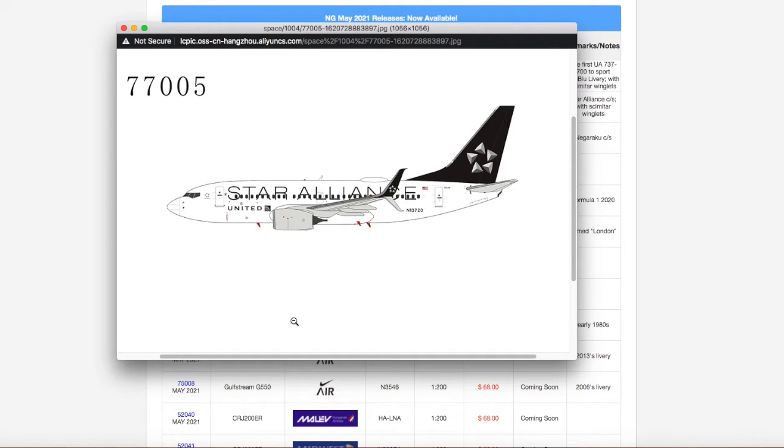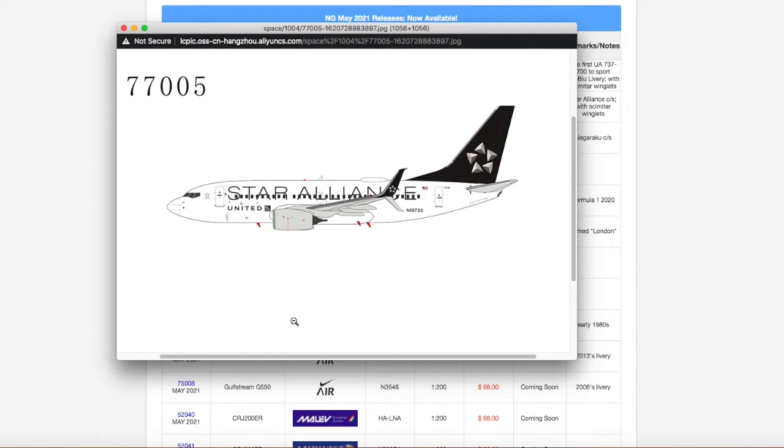I'm actually going to get this. I want to get this because I'm actually making this my goal. I want to try to get every United Star Alliance livery, including the 700 one. I do believe United still supports this livery. I still believe they have this livery.